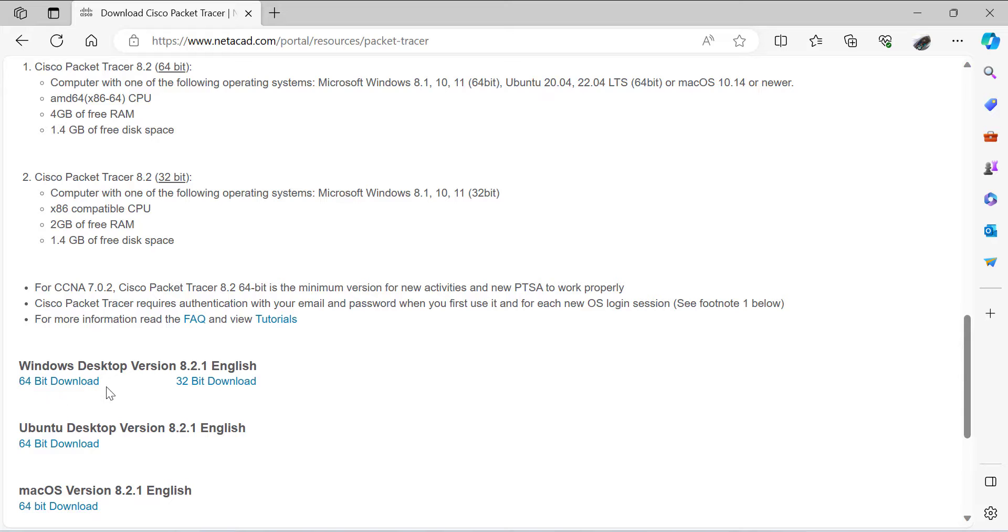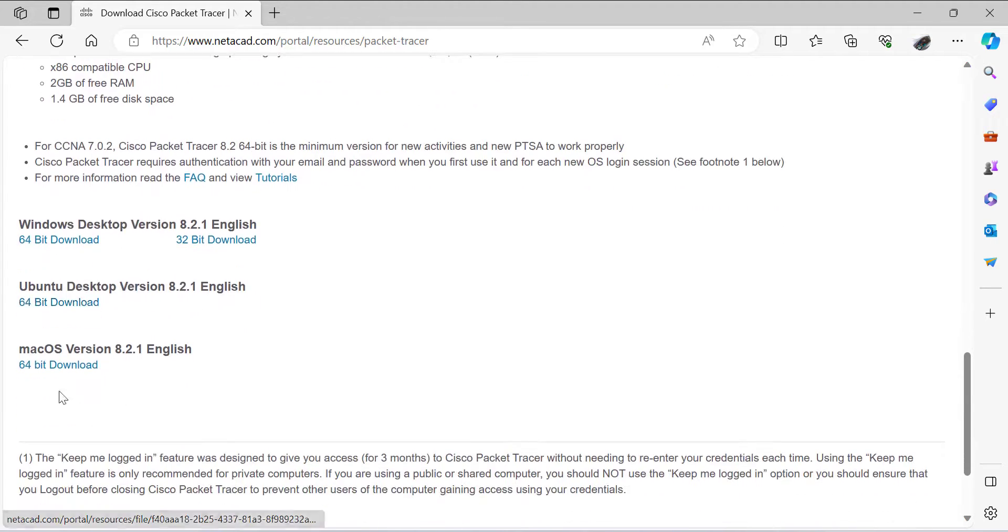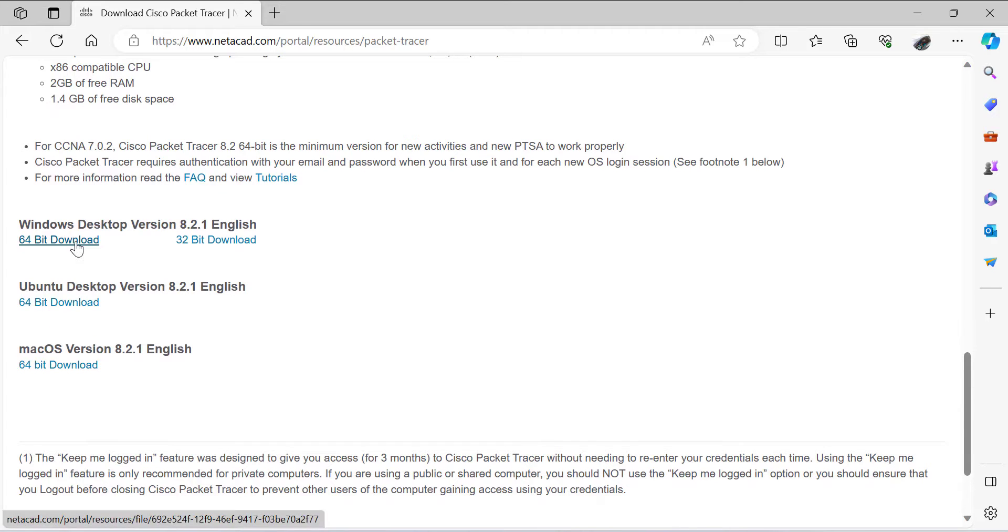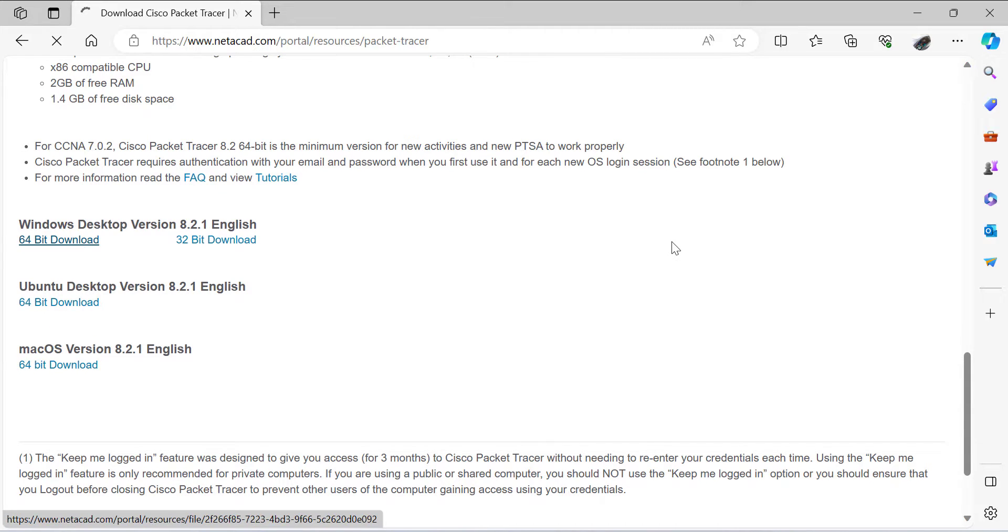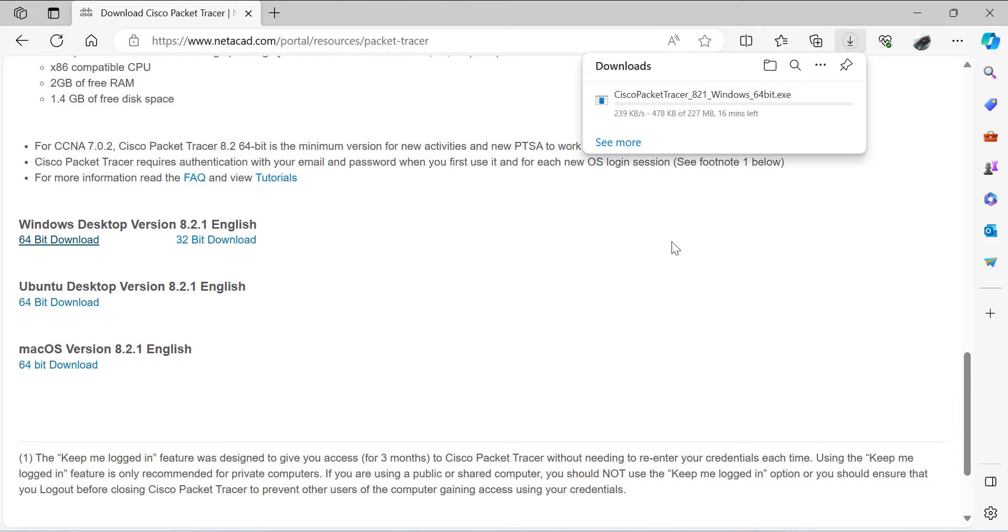Look for the one that fits your operating system. I have a 64-bit operating system on my laptop. You have for Mac, you have for Ubuntu, you have for 32-bit operating system. So I'll click on the 64-bit operating system version.